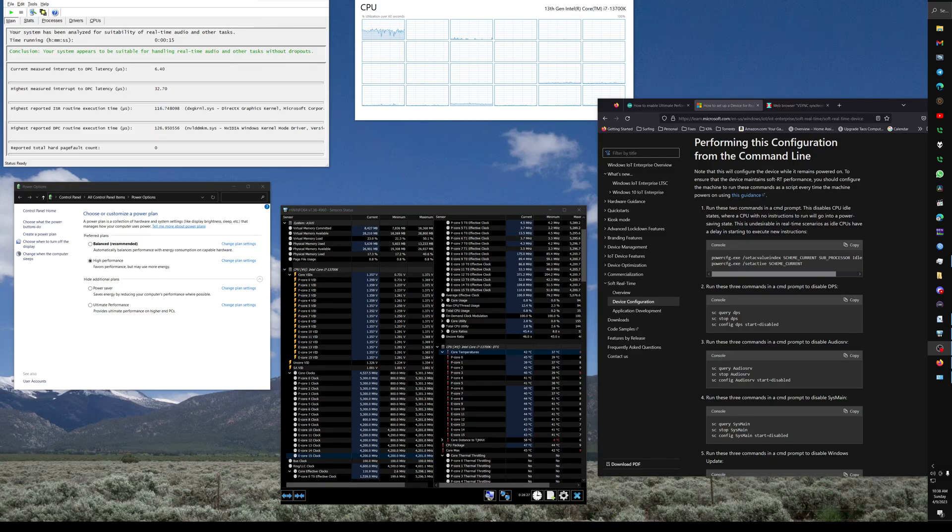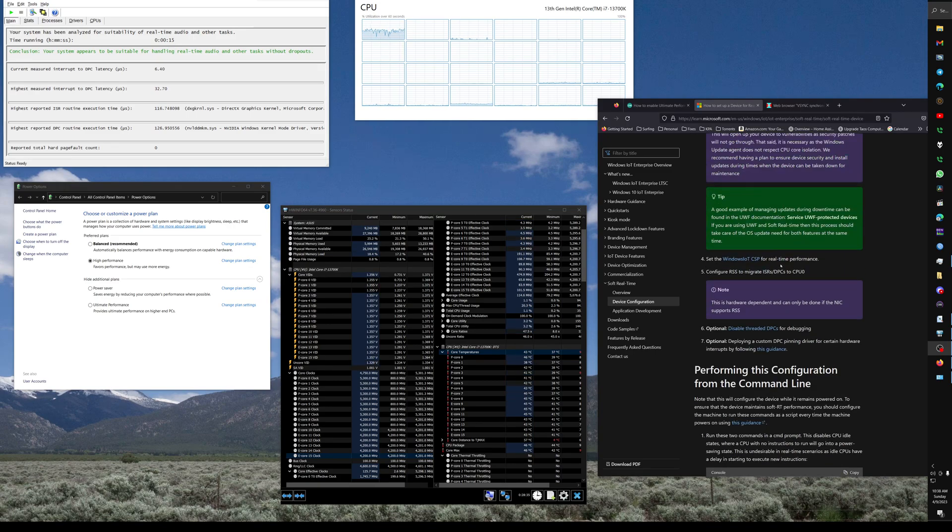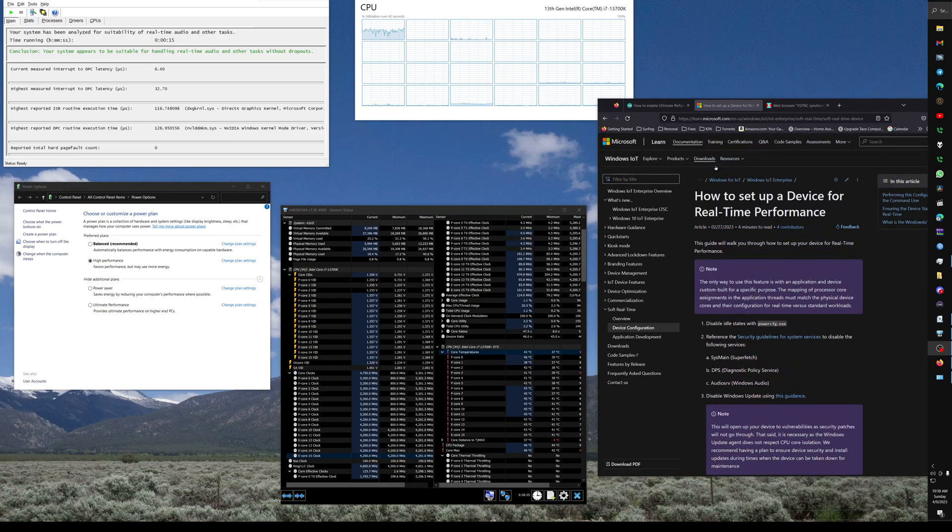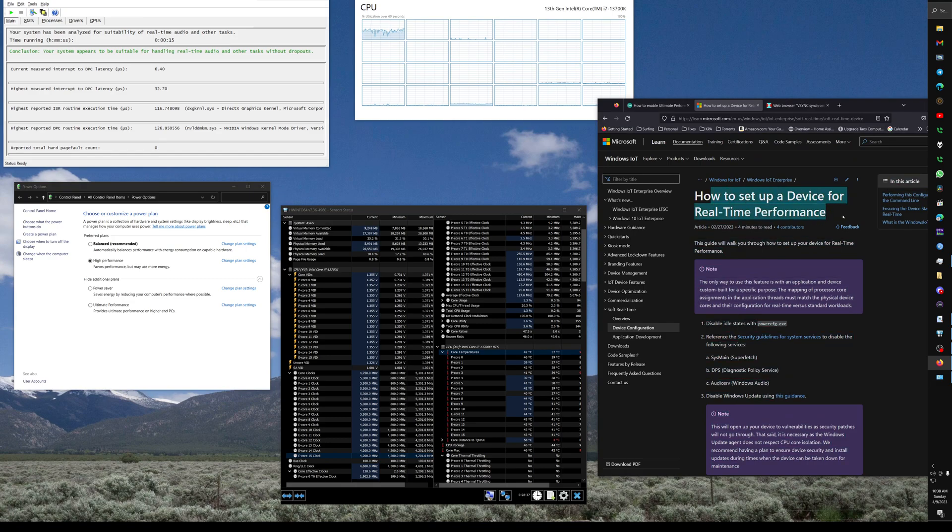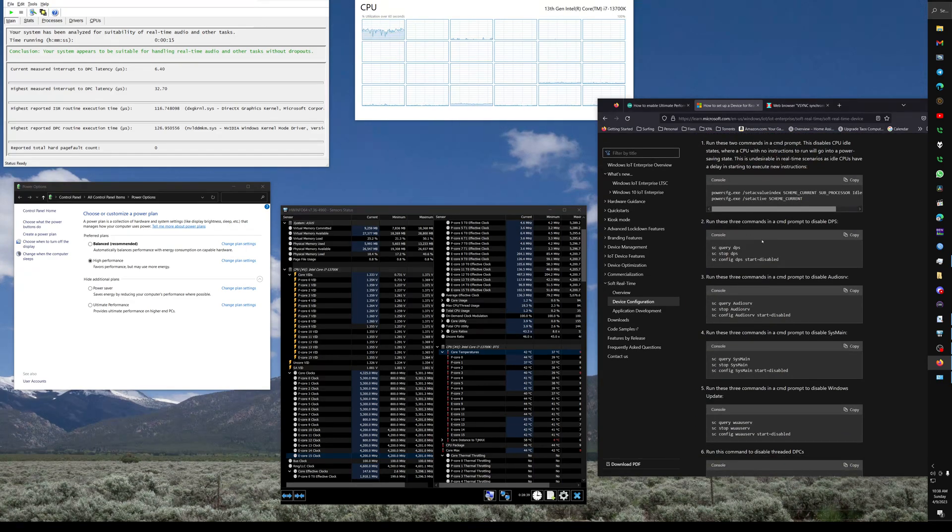Howdy, so in a previous video I was talking about how you can tune Windows to very low latency, almost real-time. I was going over this Microsoft guide on how to set up a device for real-time performance, got some tweaks in here.